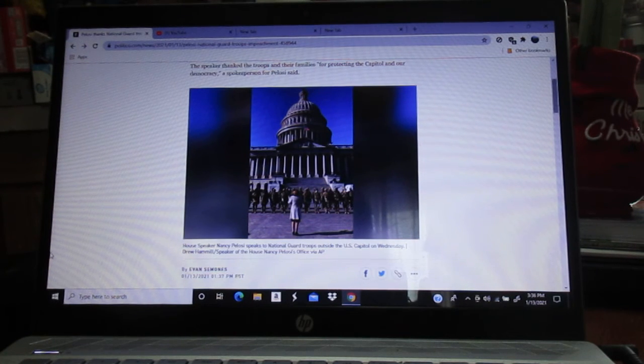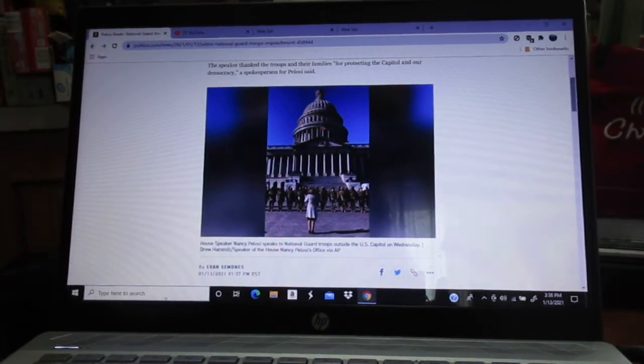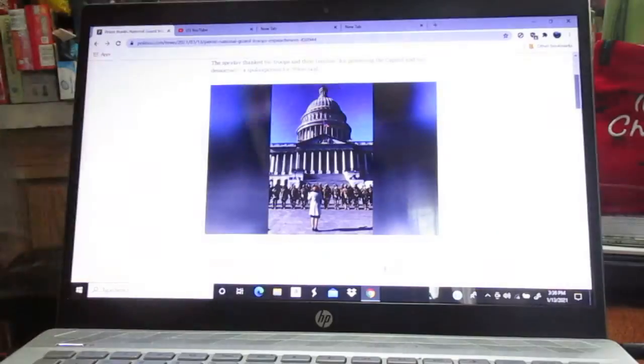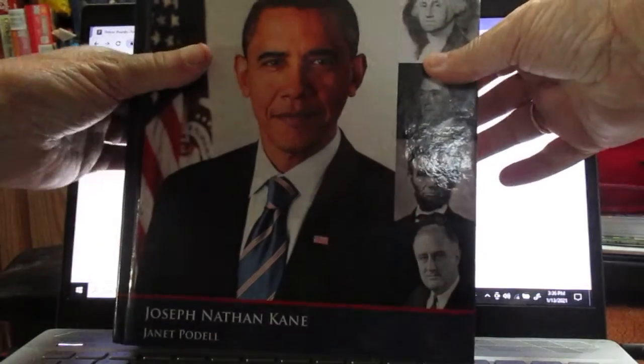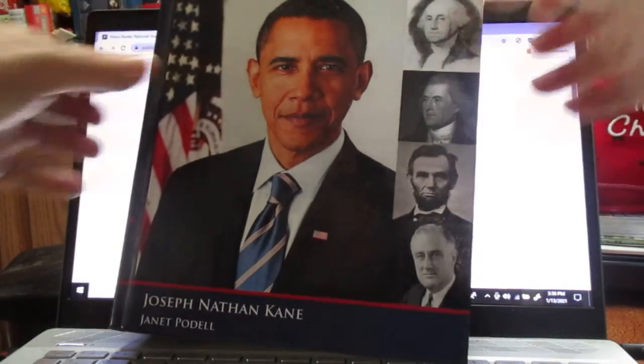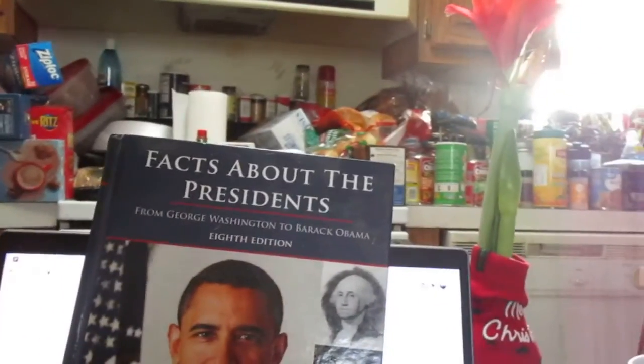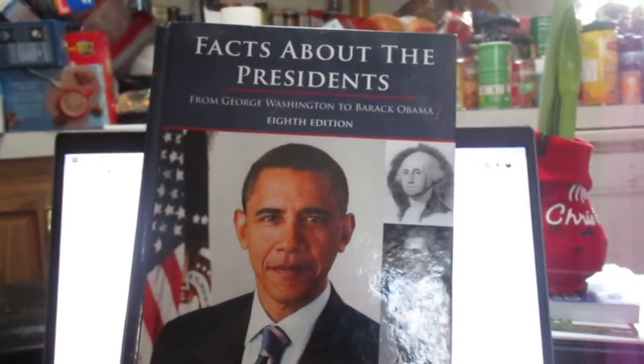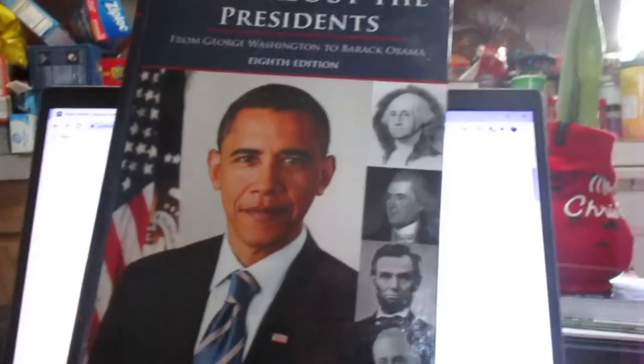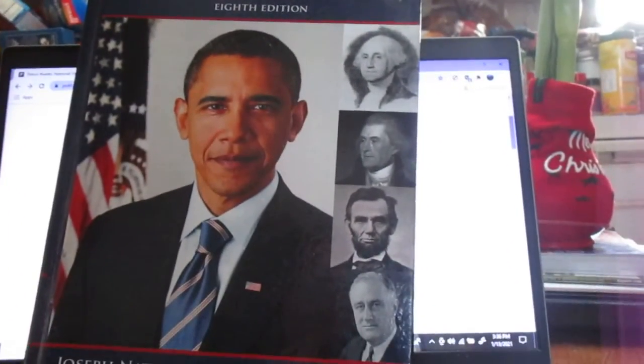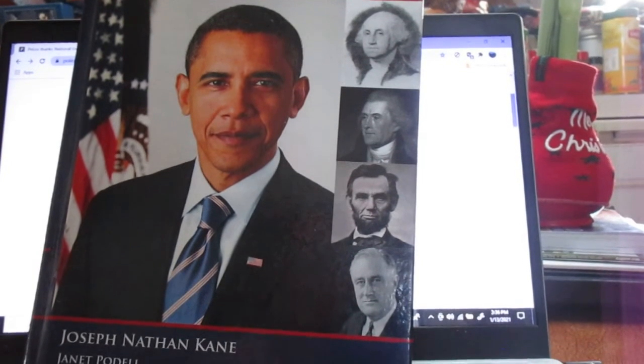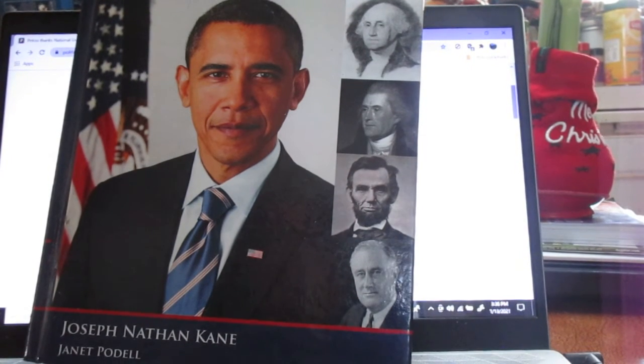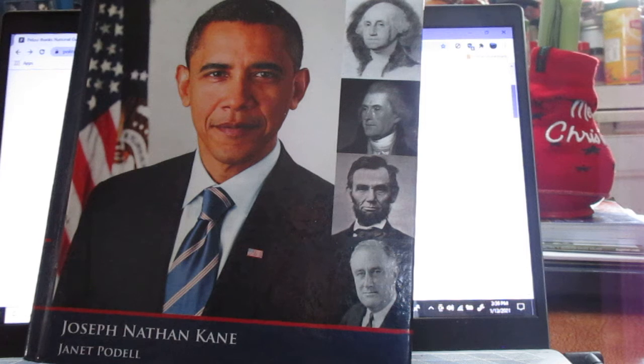But I was thinking today, and I was going to start off this video with this massive book. And I don't think I can even get it on here. I might break the computer. But it needs to be updated, obviously. It's called Facts About the Presidents. And it's been around since I was a kid.